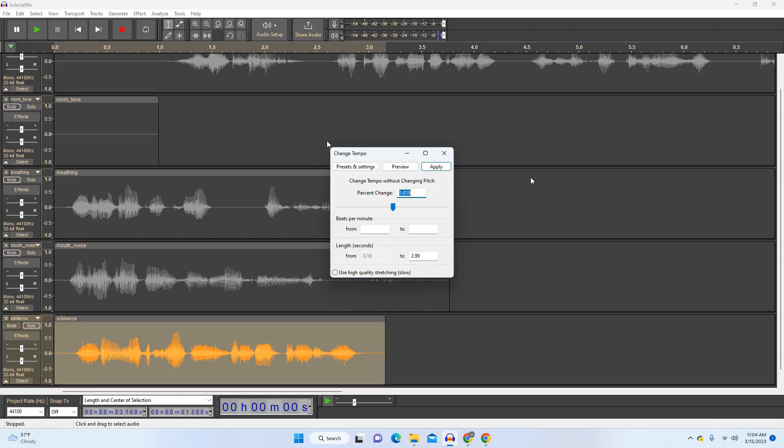So if possible, re-record yourself and try to get the read done a little faster rather than rely on this effect, but it's there if you really need to tweak your timing just a little bit.